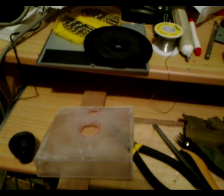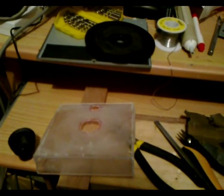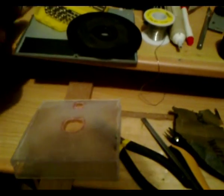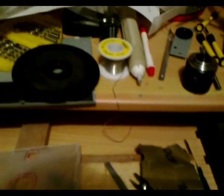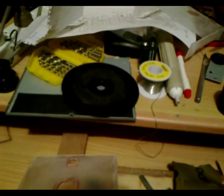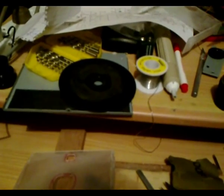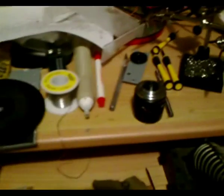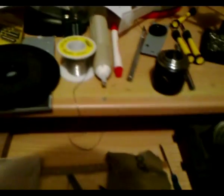G'day viewers, this is Troy from Troy's Visual Arts channel. I'm continuing on with my progress in building this mechanical 32 line NBTV camera.